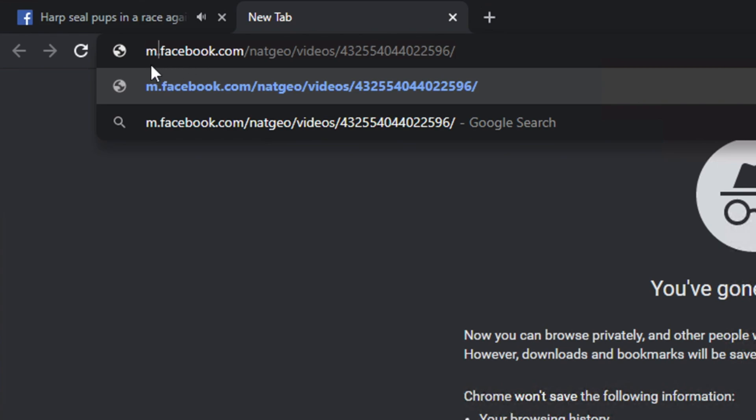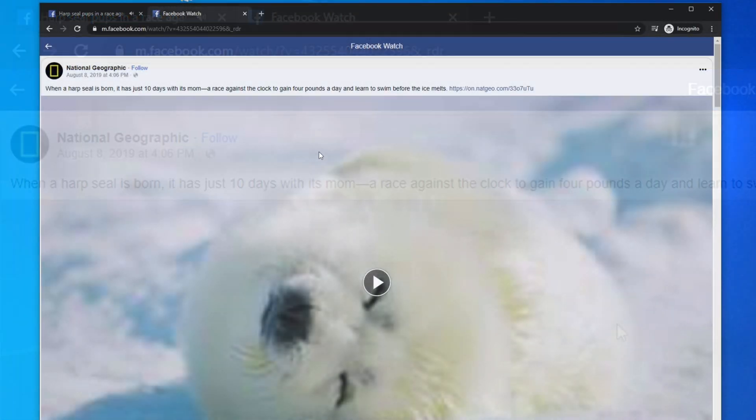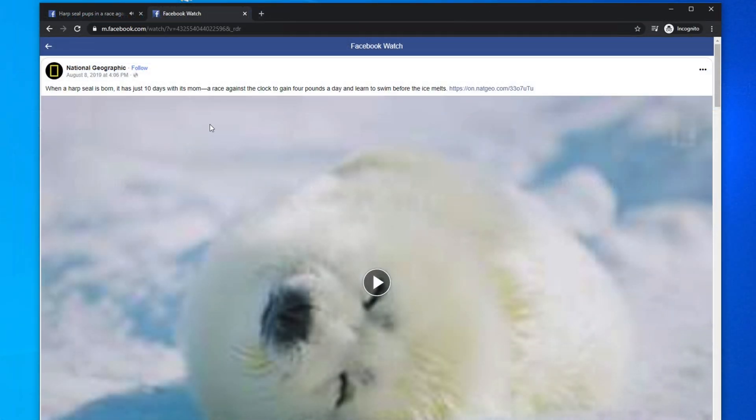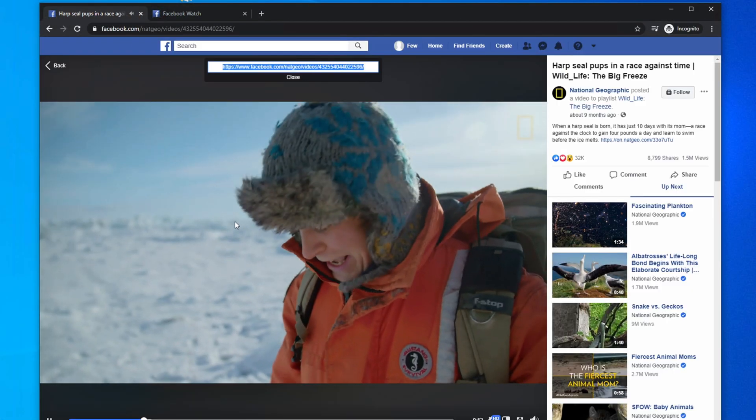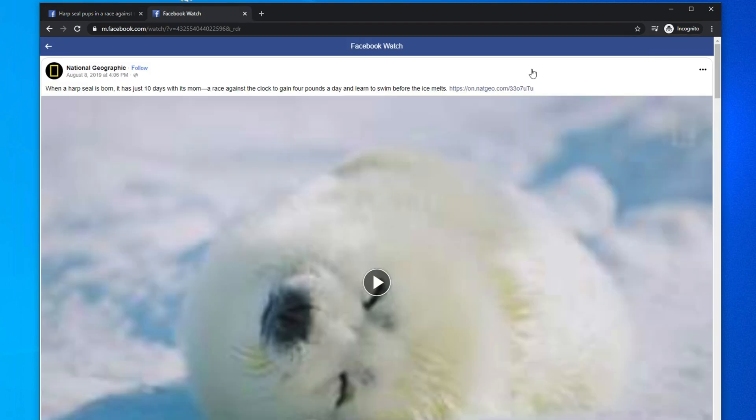So the final URL should look something like that, m.facebook.com, and then hit enter key. The video will be like this way. We can pause this video because we don't need to play this one.